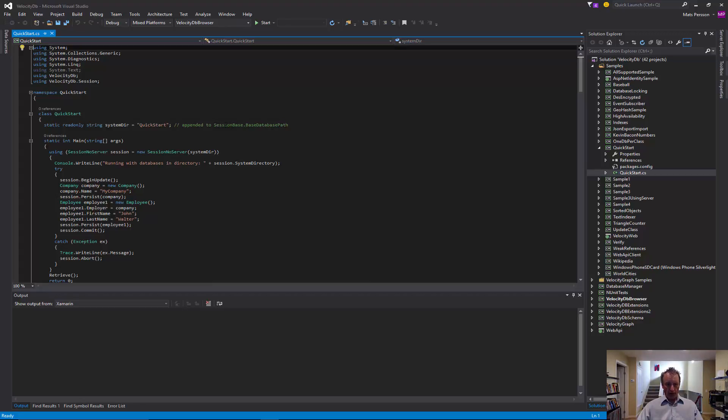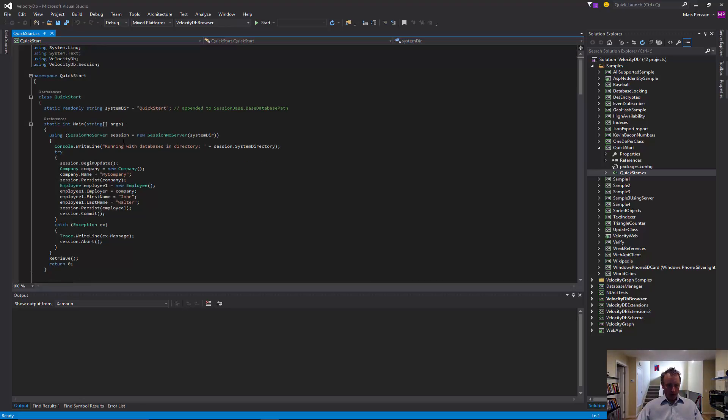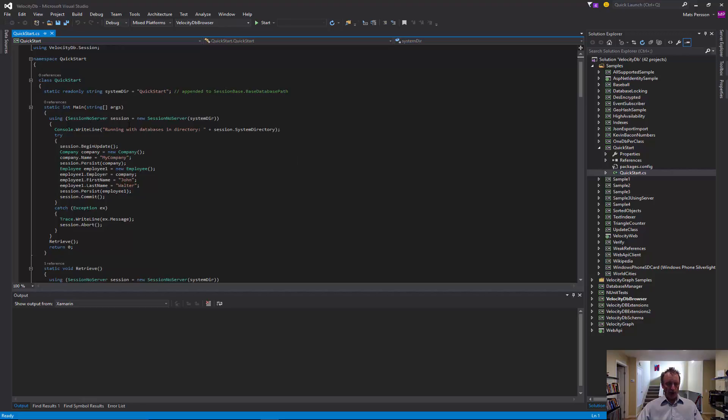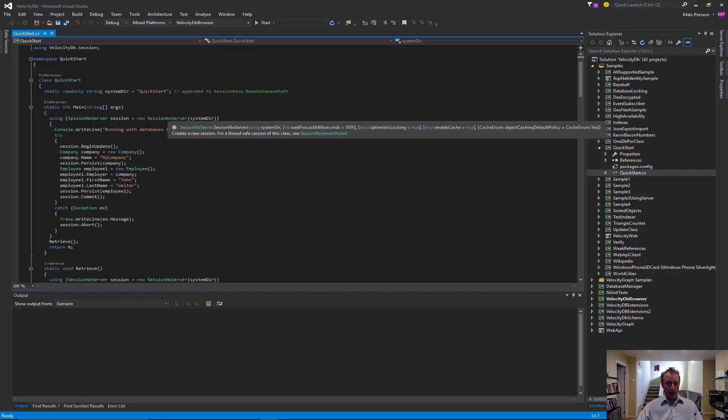By default, it's C databases. But you can set it to any directory you like. And at the start of the program, we are using a session. In this case, a session that's not using a server.